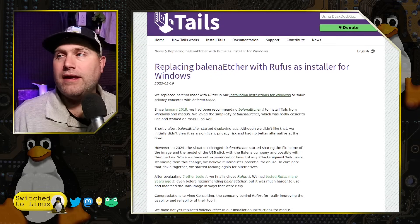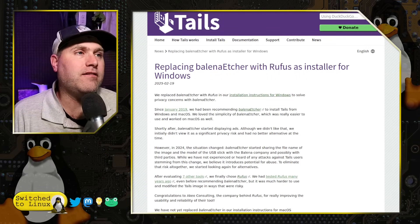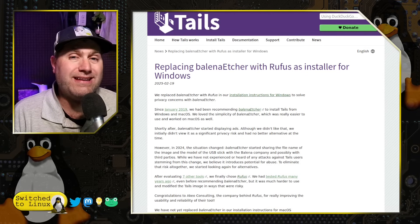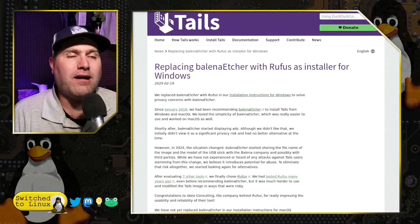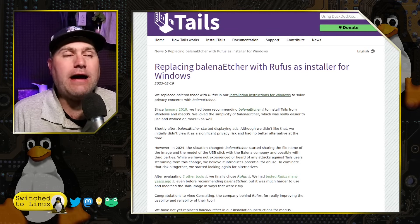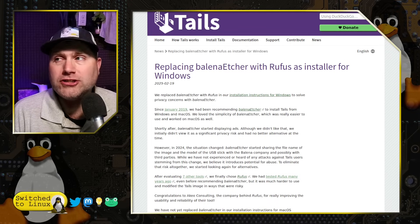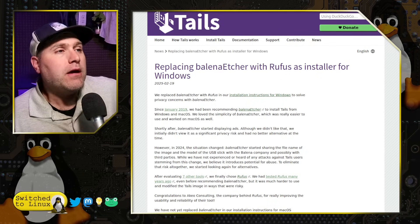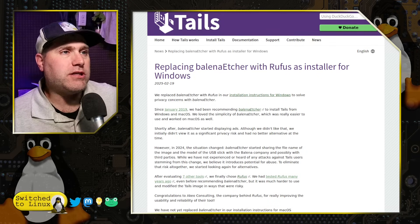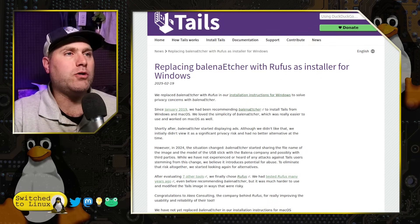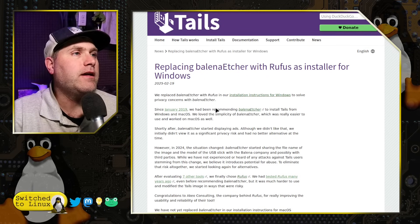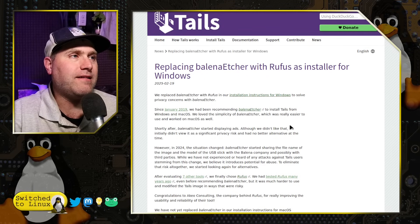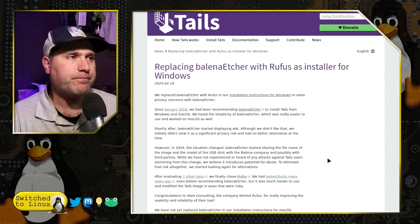And as of just a couple of weeks ago, Tails has announced it is removing Etcher from its recommended list for Windows because of what they found after this. I had some questions about what they found and how they found it. So we're going to chat about those a little bit. But here is the original release from Tails. They're replacing Balena Etcher with Rufus as the installer for Windows.